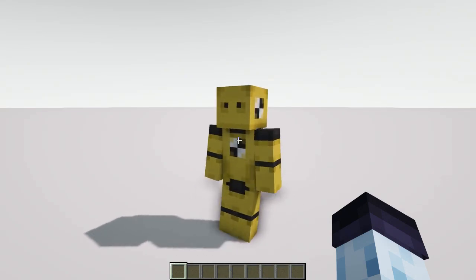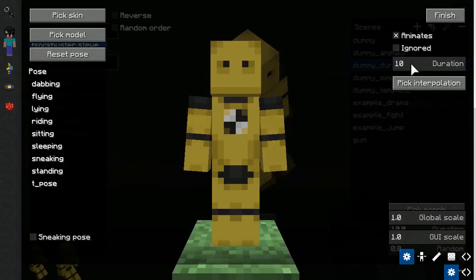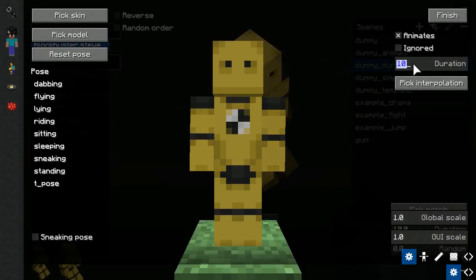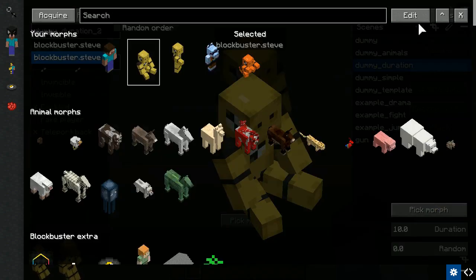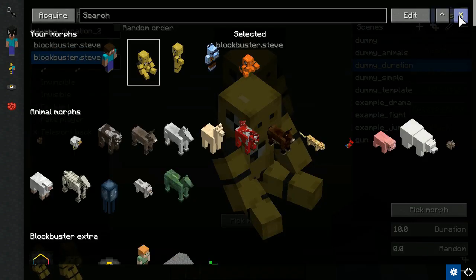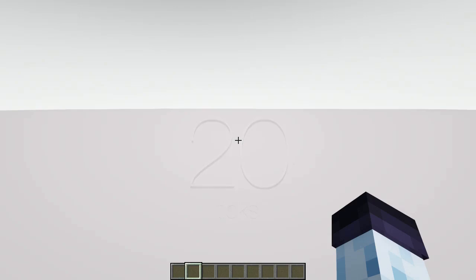Beside Animated checkbox, there are a couple of other options regarding animation. The duration field allows you to specify for how many ticks the pose animation will run for. There are 20 ticks per second.